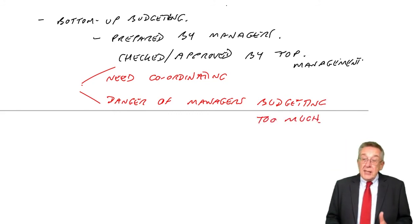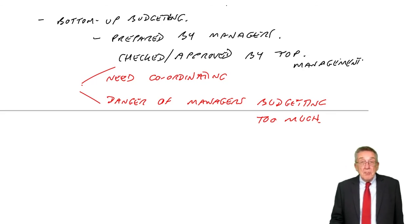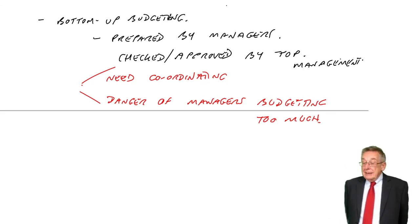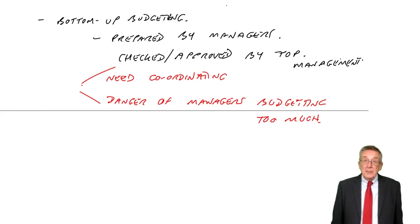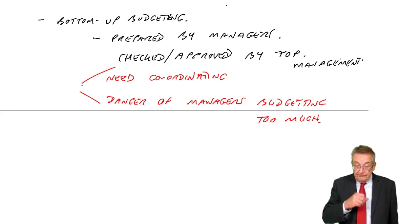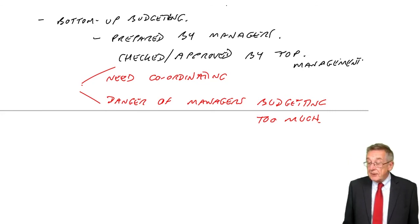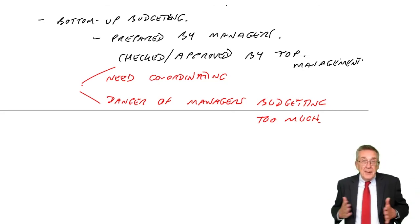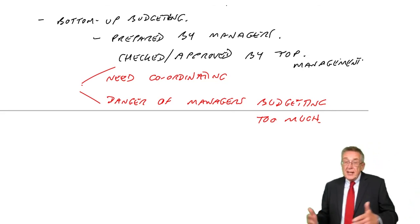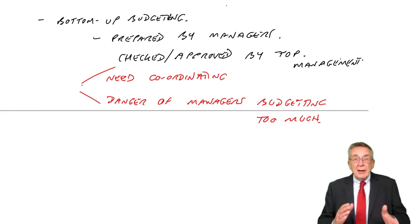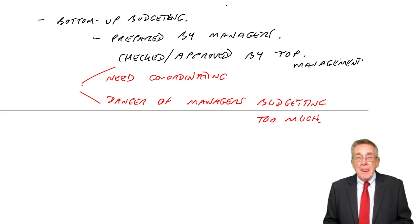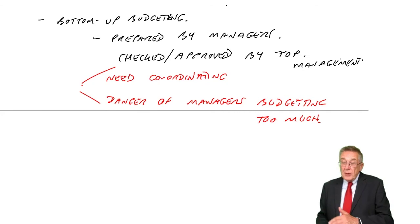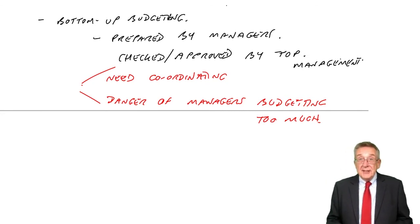So again, it is regarded as a much better approach. It does motivate managers better. They have more knowledge of their department. So perhaps better budgets. But it does need the person at the top, me, to make sure everything fits together, and make sure I've challenged them, question them, to make sure what they're budgeting is actually realistic.